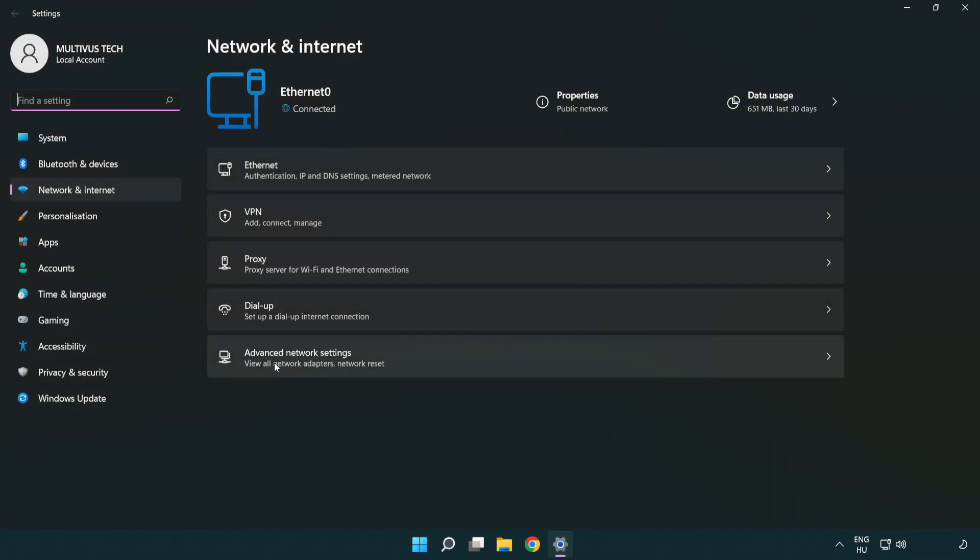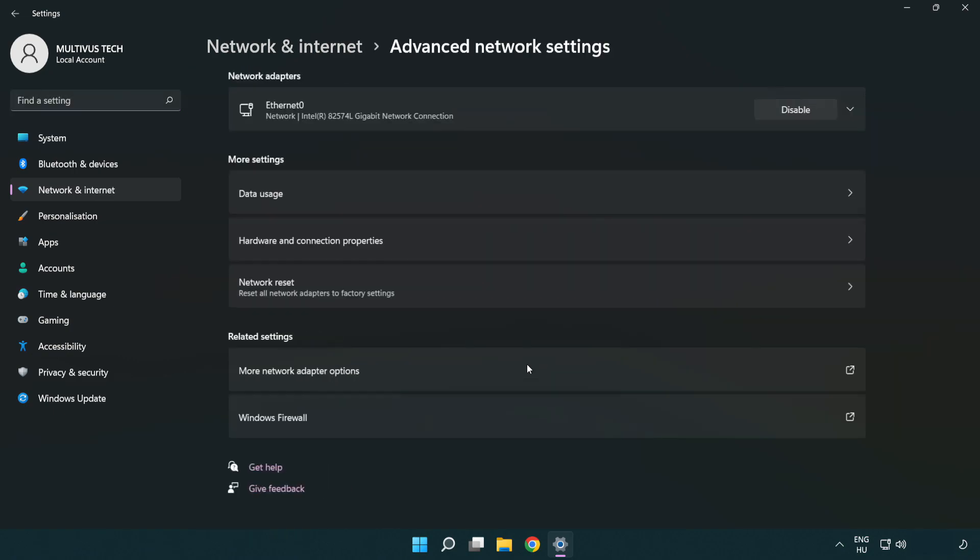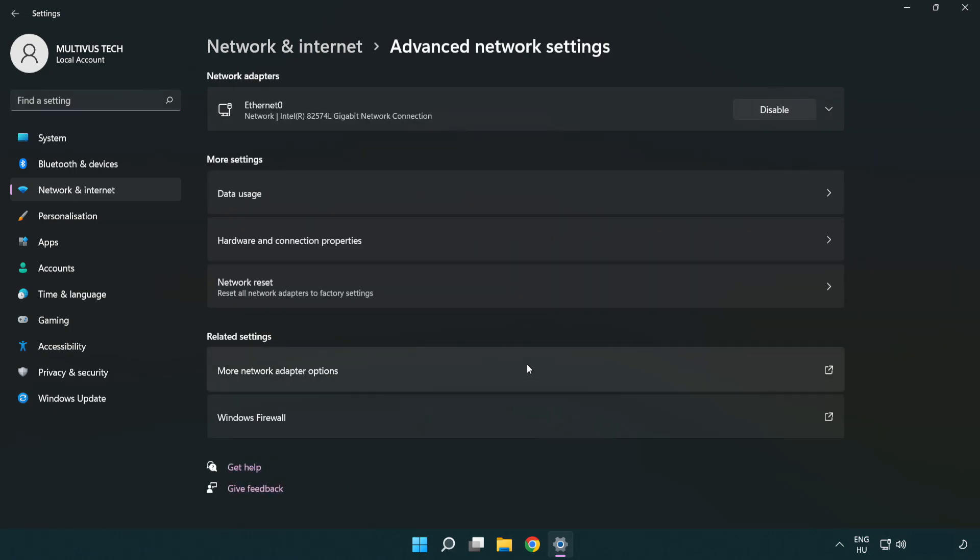Click Advanced network settings. Click More network adapter options.